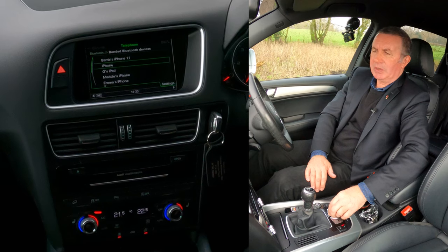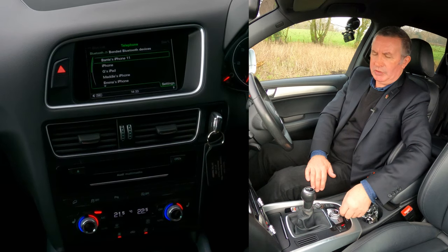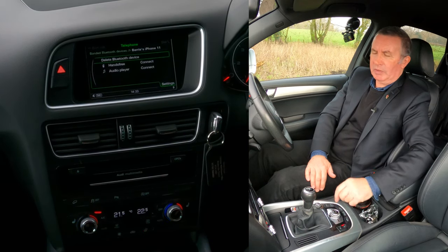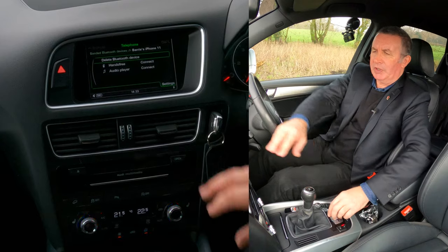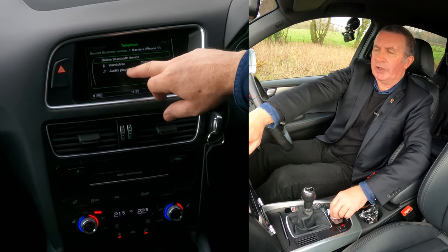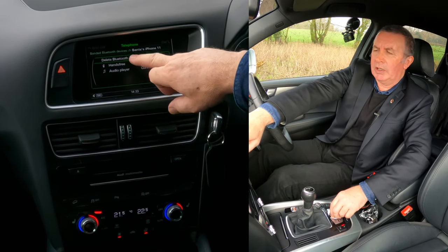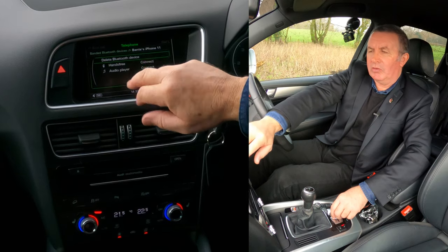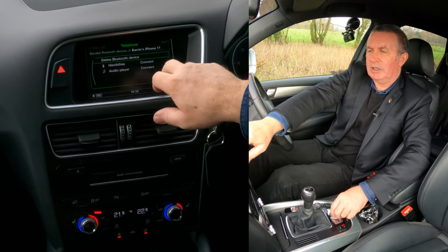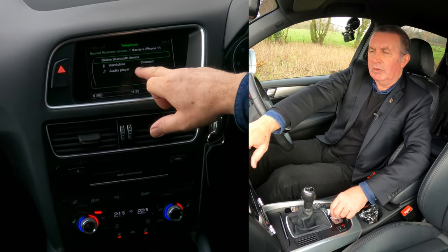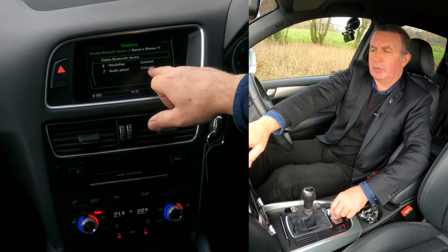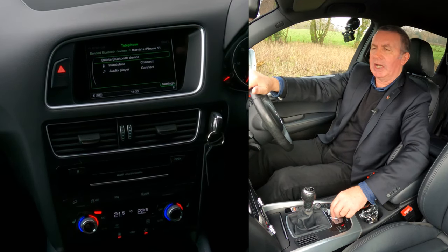I want to delete mine — Barry's iPhone. Click on that and you've got a choice of either connecting it on hands-free or audio player, or delete. If you can't stream media or music from your phone, come to this screen, check Audio Player and make sure you can actually connect it there.